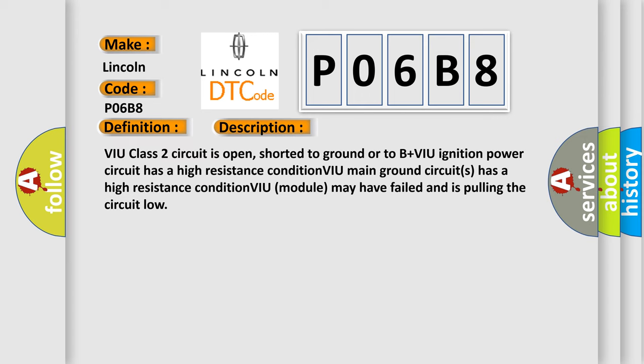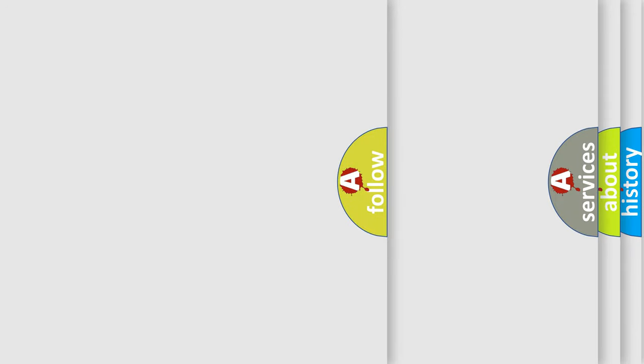VIU class 2 circuit is open, shorted to ground or to B+VIU ignition power circuit has a high resistance condition. VIU main ground circuits has a high resistance condition. VIU module may have failed and is pulling the circuit low. The airbag reset website aims to provide information in 52 languages.